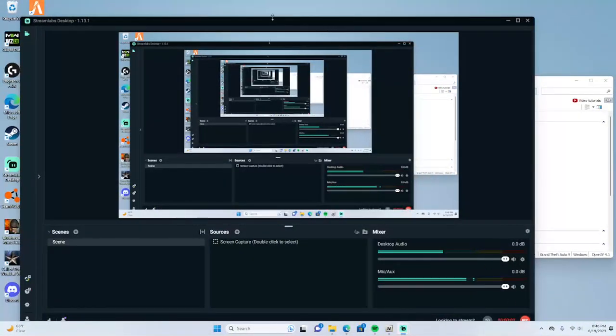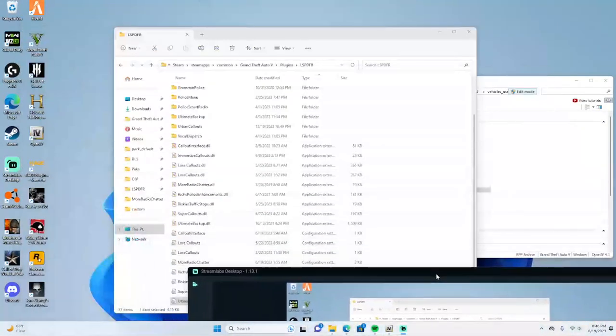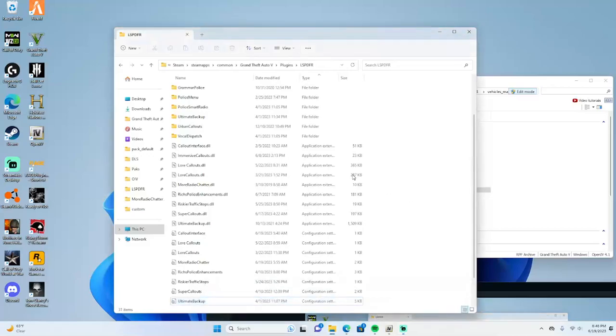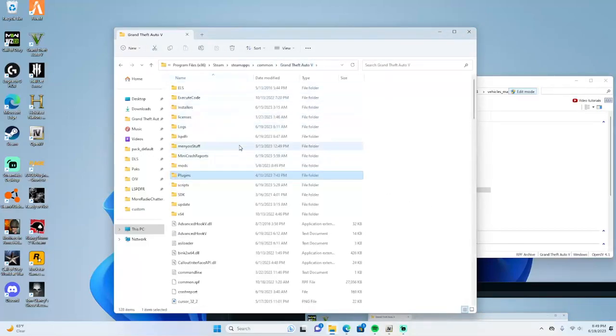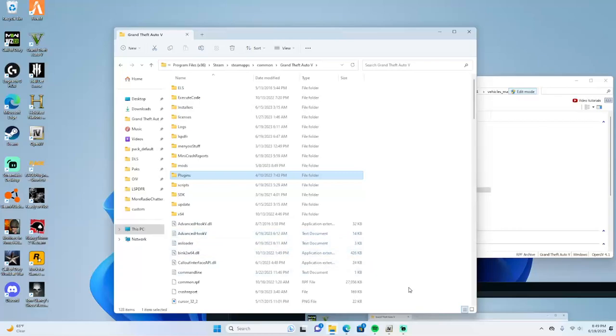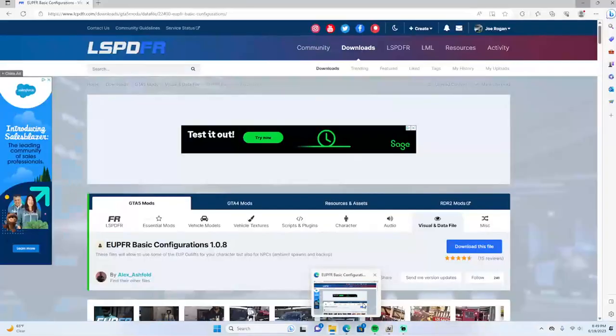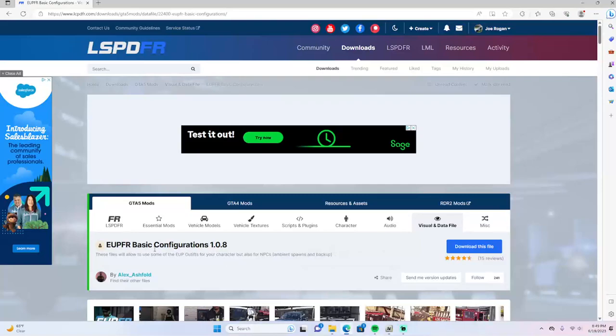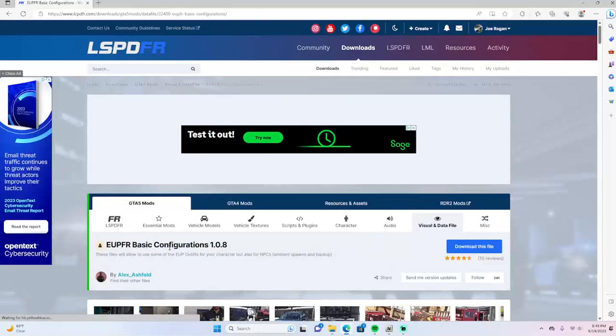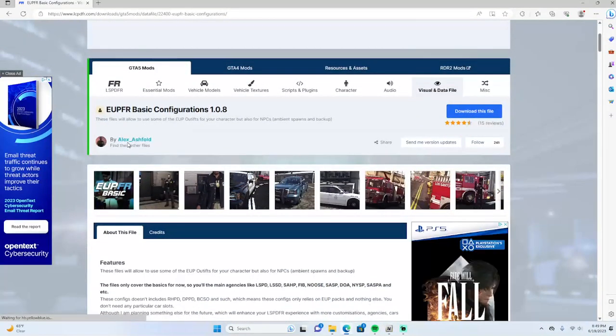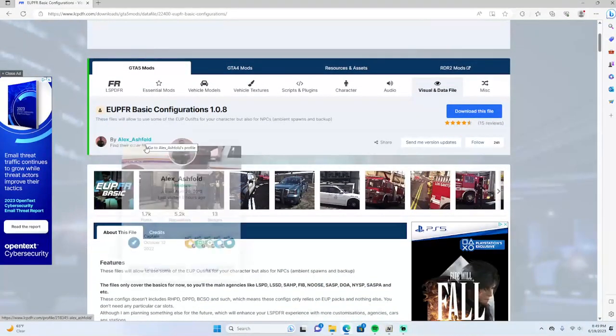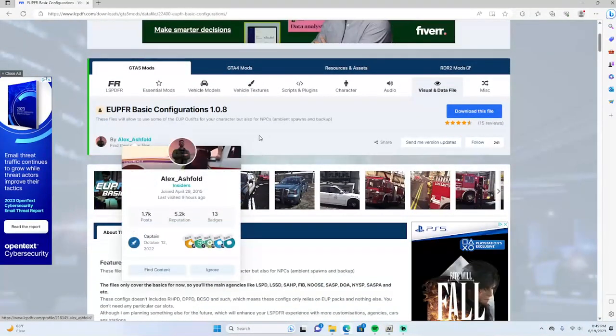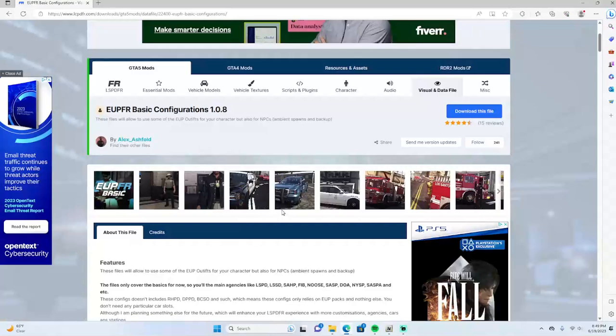What's going on guys, so a few people have been asking how to add add-on vehicles to the game. What you're gonna need first is basic configurations by Alex Ashfold. I'll leave the link in description so you guys can add that to your game.